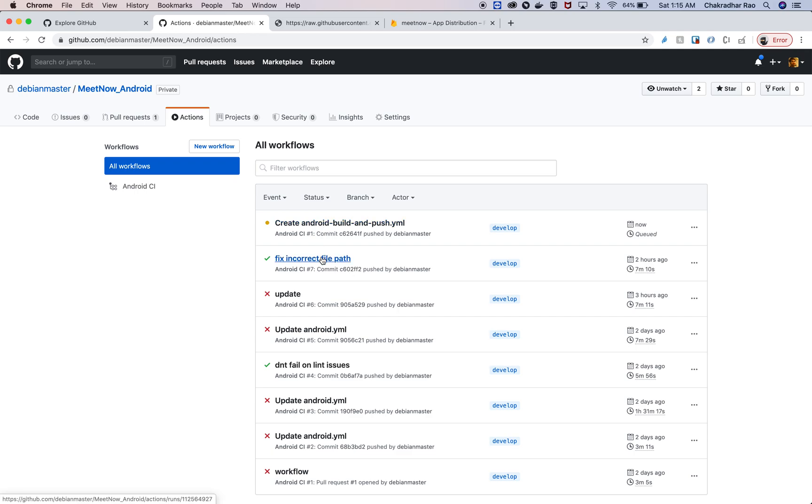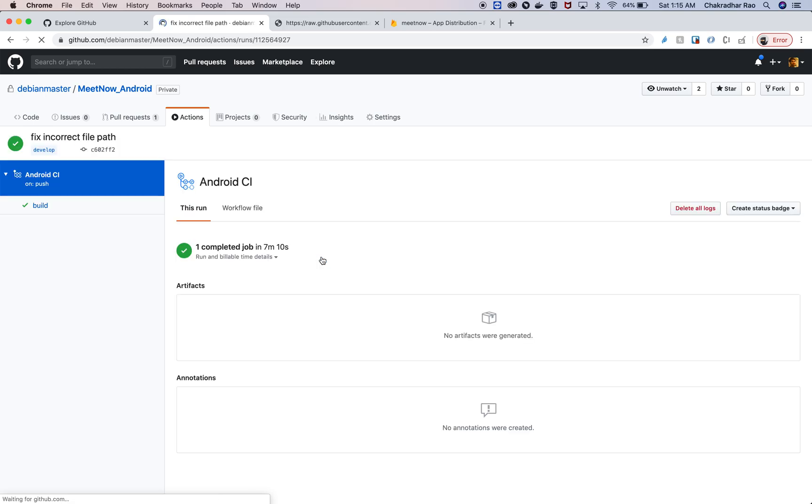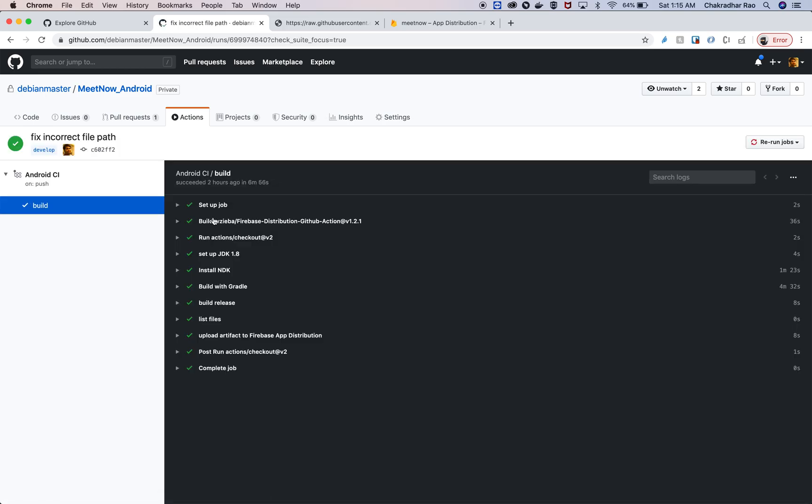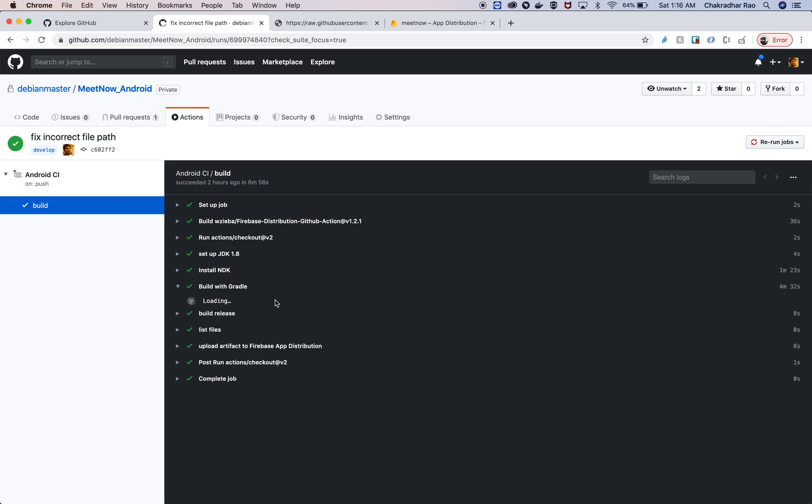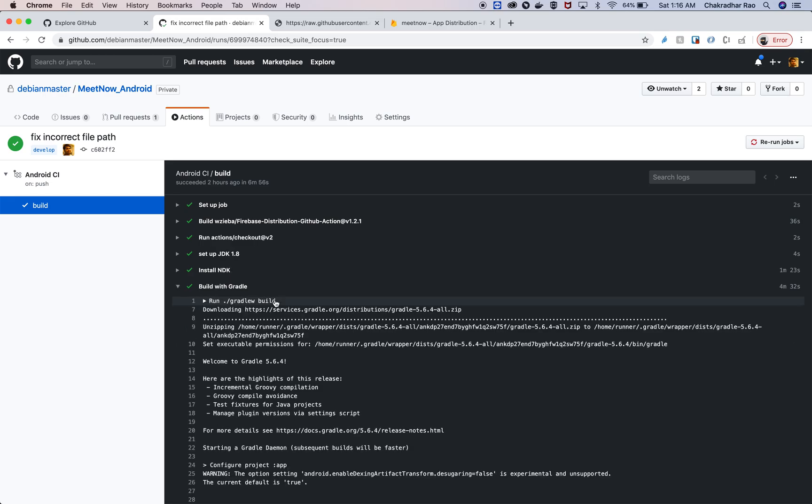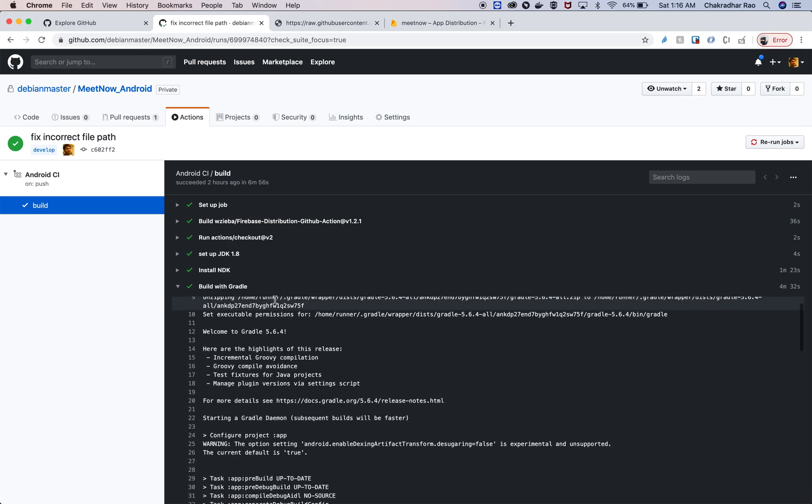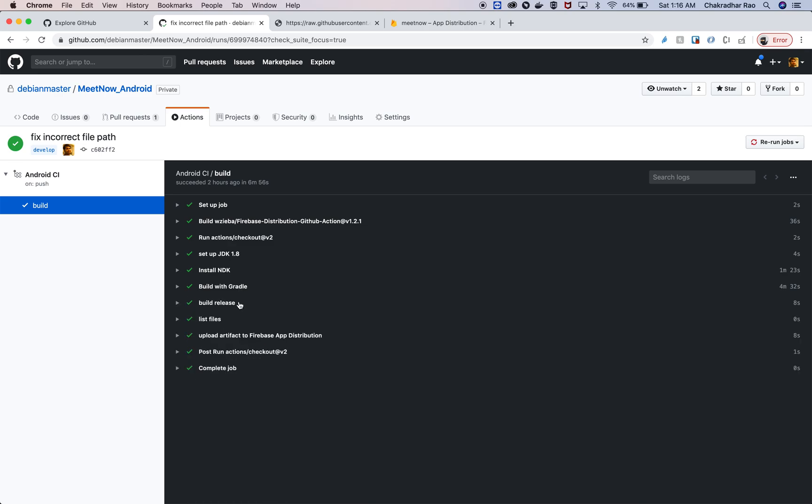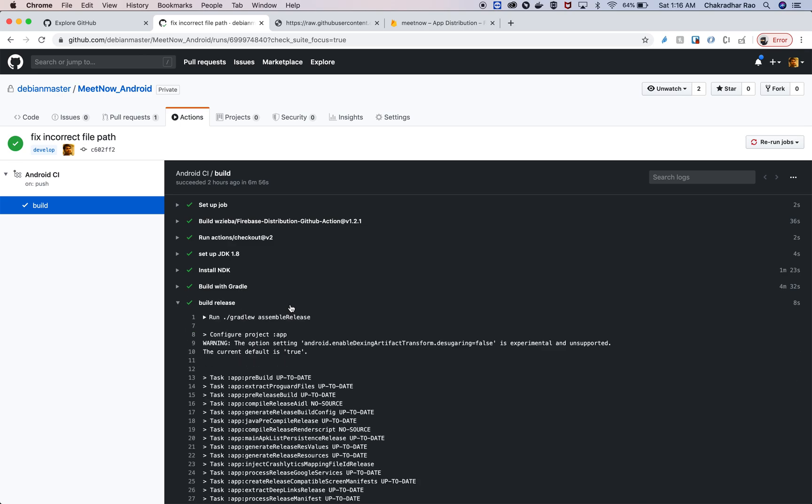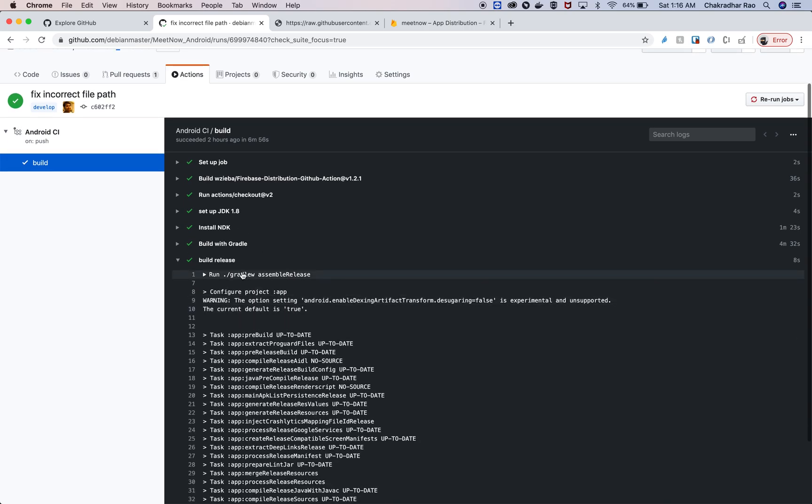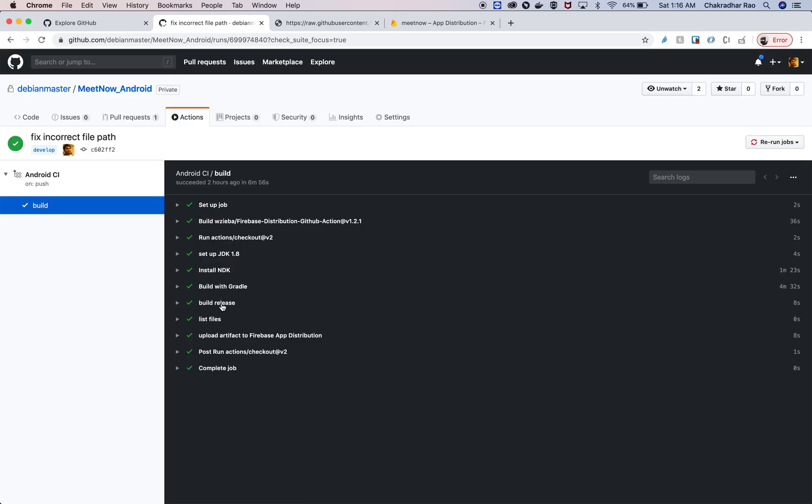This will take some time, so I'm just going to go through the one which I've already done previously so it's easy for you to see. I can see all the activities that we mentioned, like checking out the source code, making sure the JDK is there, the NDK is installed, and building with Gradle.